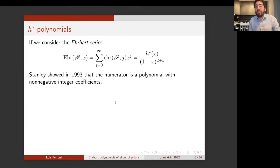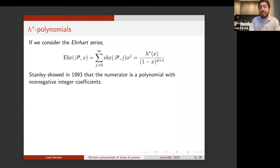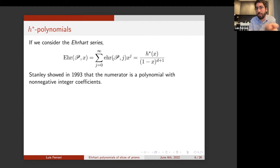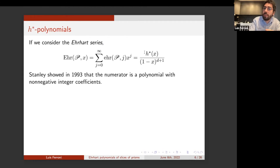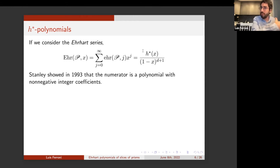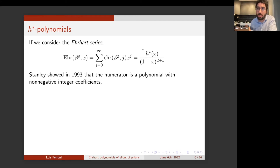There is another object associated to a polytope, which is the H* polynomial, built as follows. You take a generating series where the coefficient of degree j is the number of lattice points in the j-th dilate of your polytope. This can be written as a quotient between a polynomial H*(x) and the factor (1-x)^{d+1}, where d is the dimension of the polytope. The interesting fact, also proved by Stanley in 1993, is that the numerator is a polynomial which has always non-negative integer coefficients. So the Ehrhart polynomial can have negative coefficients, but the H* polynomial always has non-negative integer coefficients.